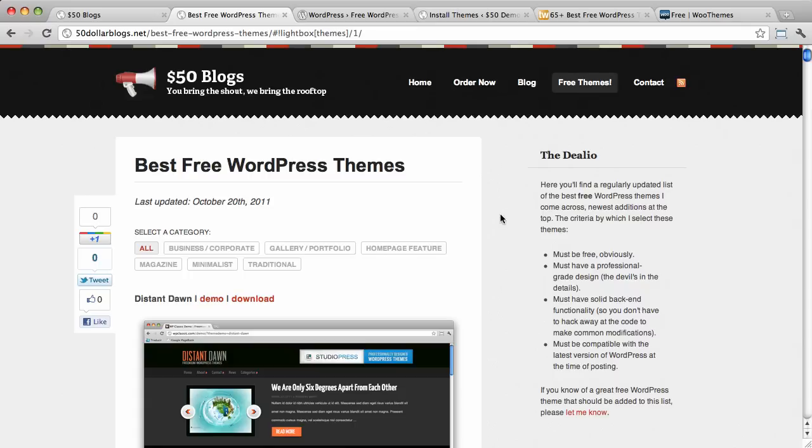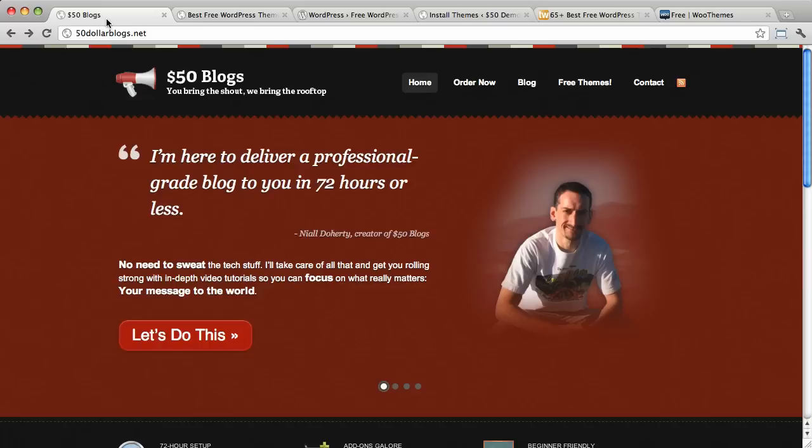So, that's all that I've got. Niall Doherty from $50blogs.net. Check it out. We'll get you set up with a professional-grade blog in 72 hours or less.